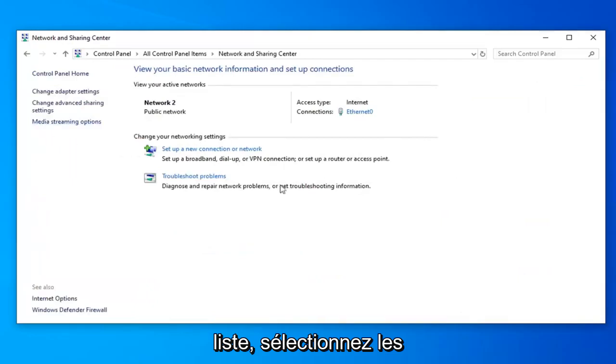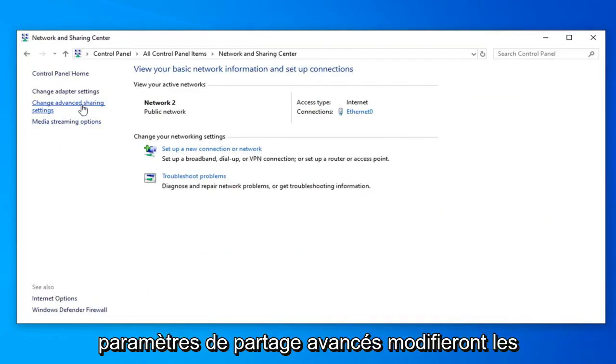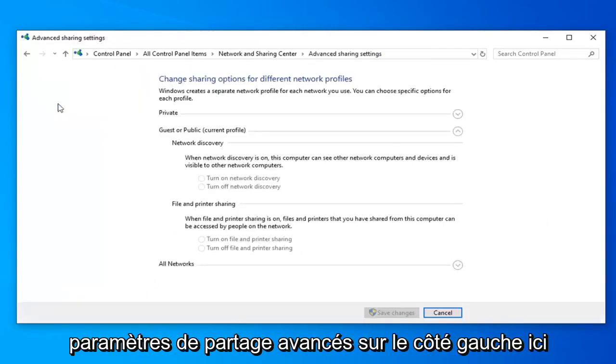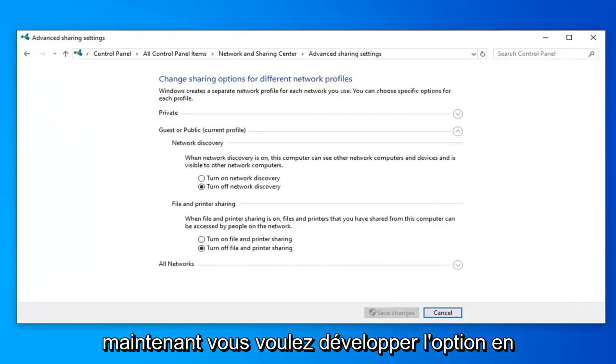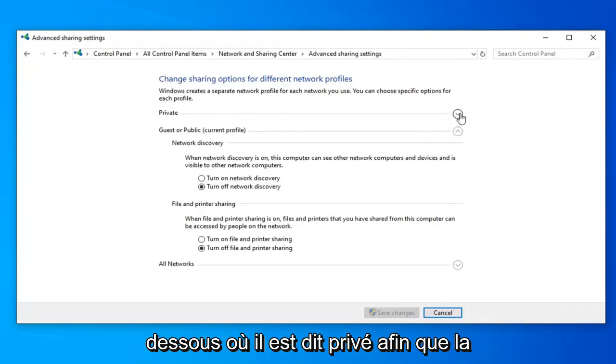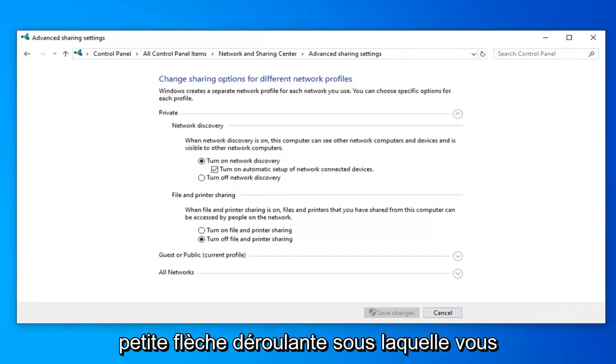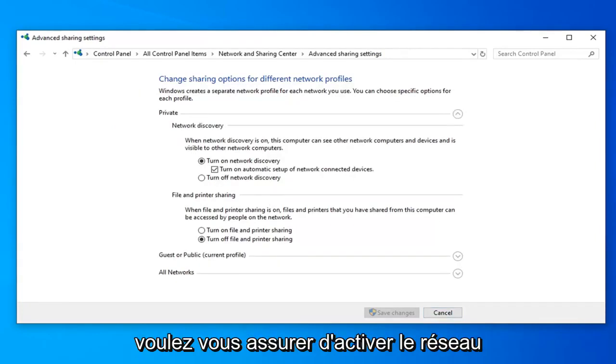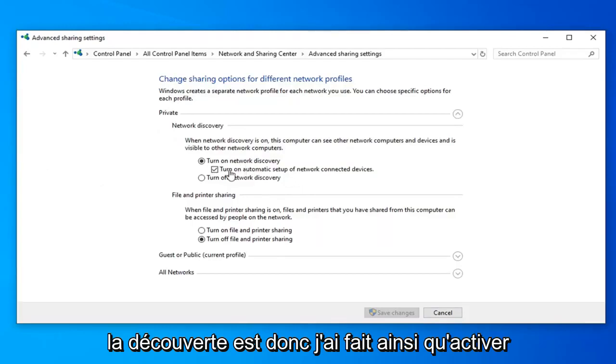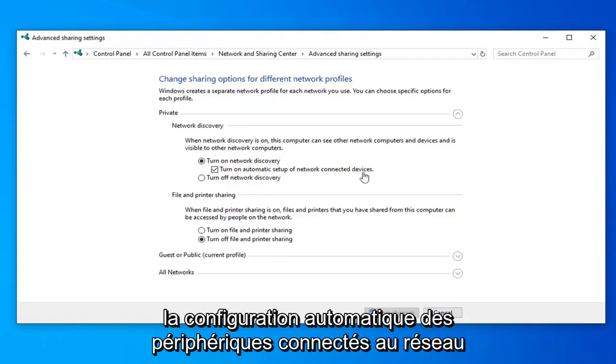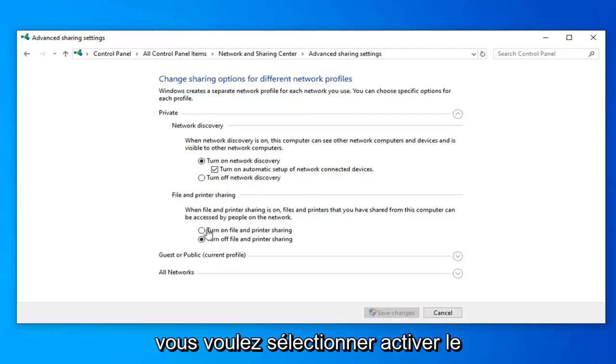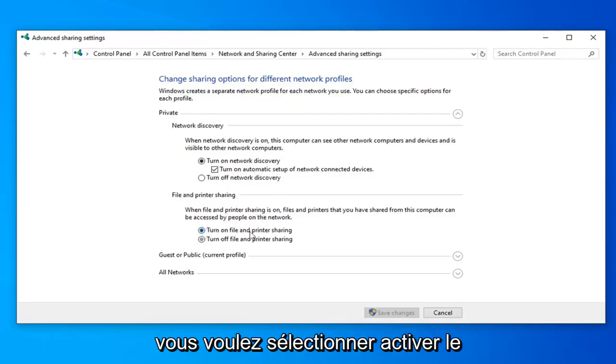Select the advanced sharing settings or change advanced sharing settings on the left side here. Now you want to expand the option underneath where it says private. So click the little drop down arrow under that. You want to make sure turn on network discovery is selected as well as turn on automatic setup of network connected devices is check marked right underneath of it. And underneath file and printer sharing you want to select turn on file and printer sharing here.